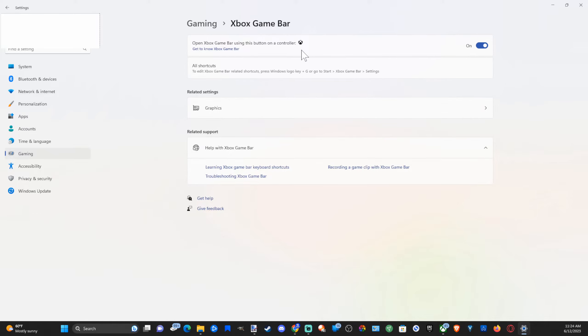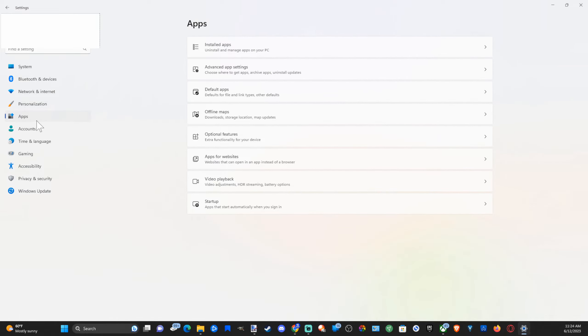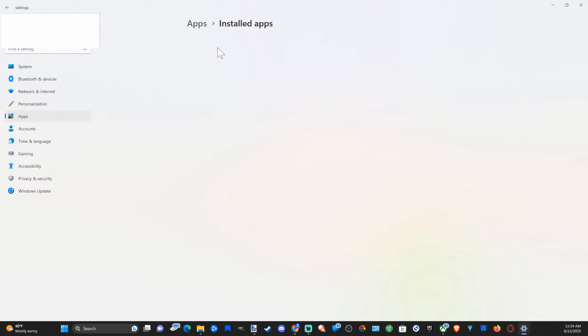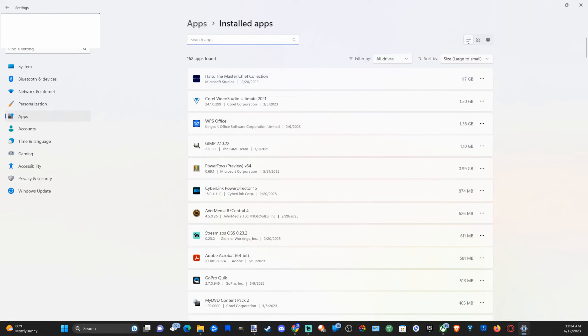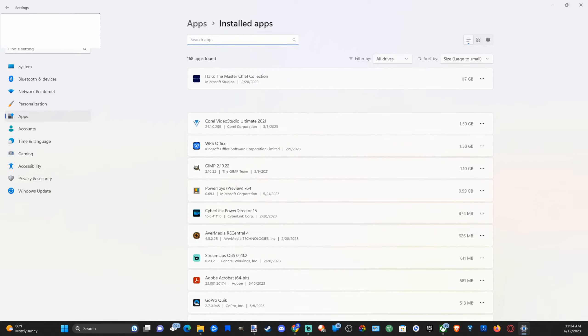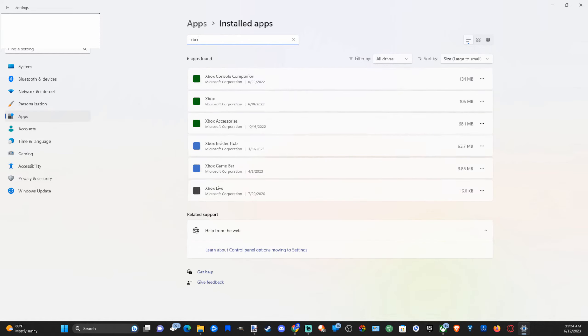Then after we enable that, let's go on back over to Applications and then go to Installed Apps. And then let's find the Xbox Game Bar under this list, otherwise you can just type in on the top. Let's go to Xbox and just see what opens up. Then let's go to Xbox Game Bar right here.